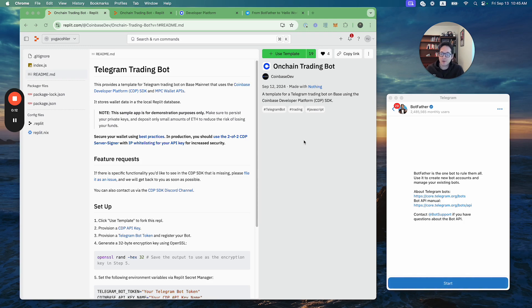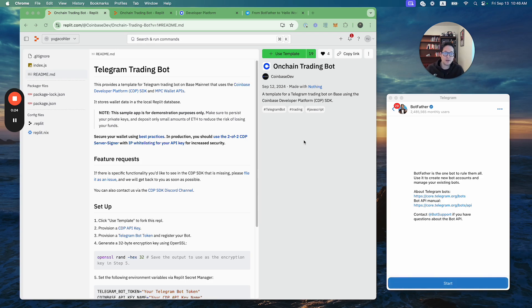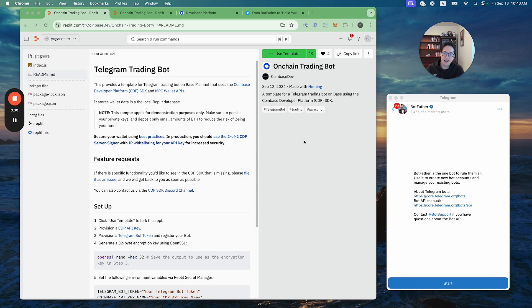Before we get started, it's important to say that this is just a sample app for demonstration purposes only, so make sure to only deposit small amounts of ETH to reduce the risk of losing your funds. In production, it's important to secure your wallet using best practices. We provide great documentation on how to use our MPC Server Signer and how to IP whitelist your API key and store those safely as well.